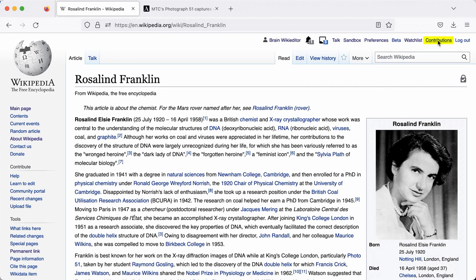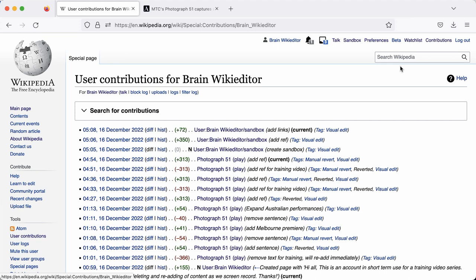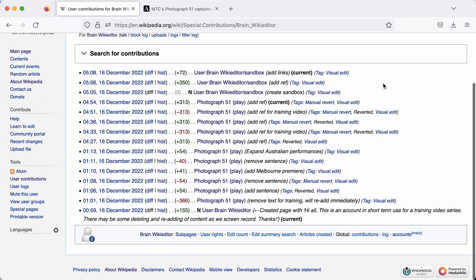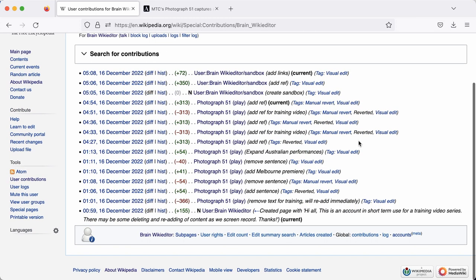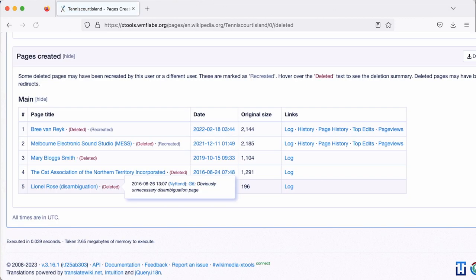head to the Contributions section of Wikipedia, under the drop-down menu. If you scroll down to the bottom and click on Articles created, you can see how many pages have been deleted. If you click on these and select the relevant page, you can then see an explanation of why another editor decided to delete the page, and this can help identify what issues you might need to address.